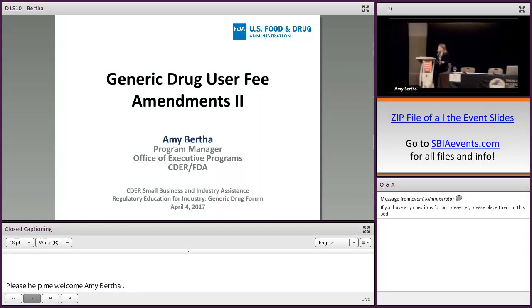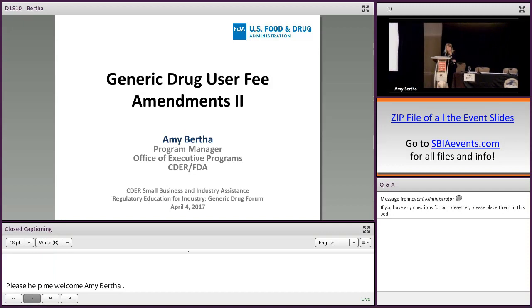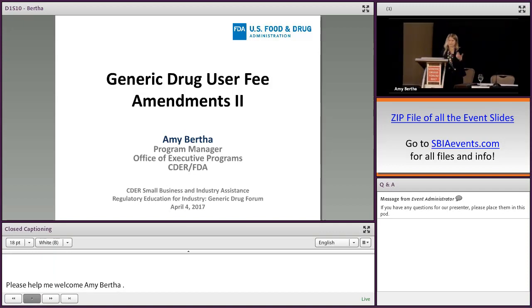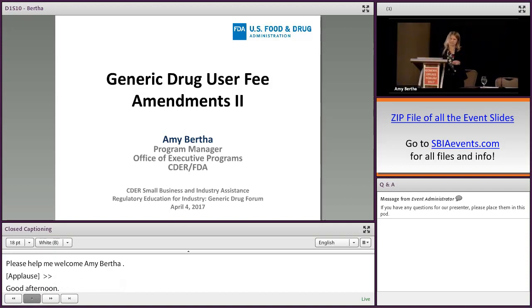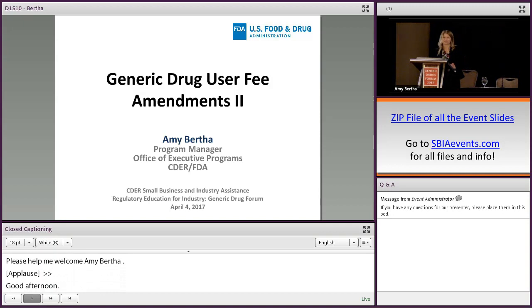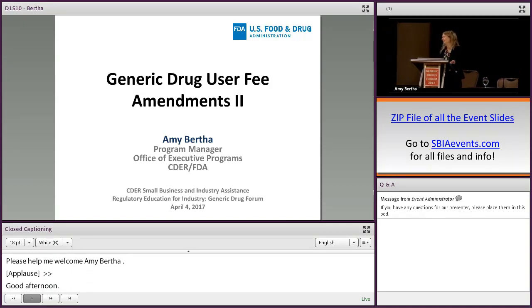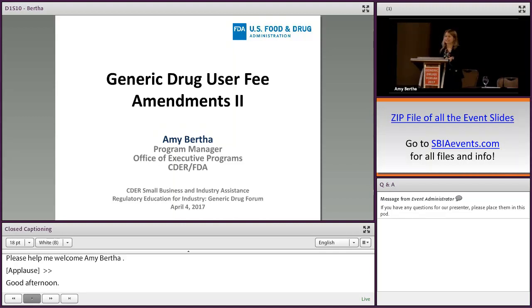Good afternoon. My role here, as was mentioned, I work in CEDAR's Office of Executive Programs. My role currently is GDUFA II implementation lead for the center.